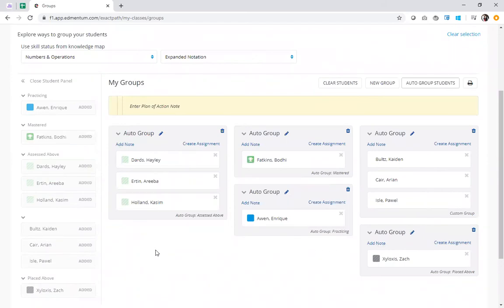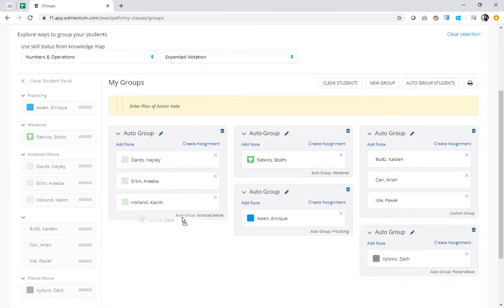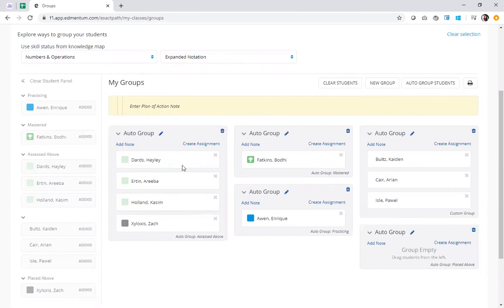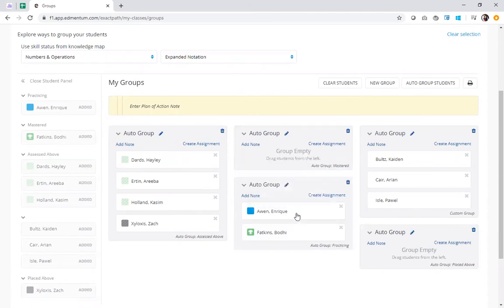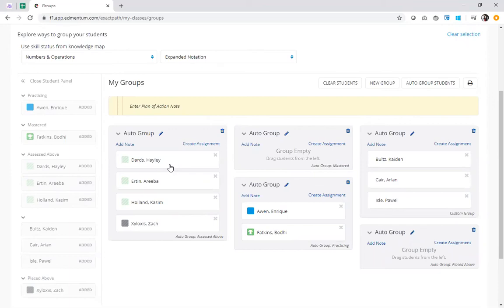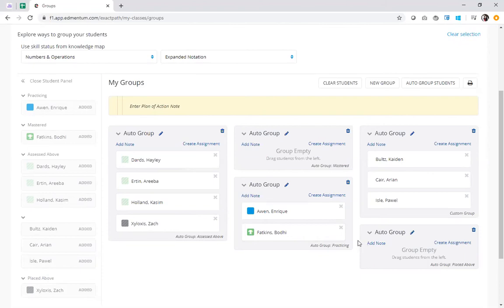Now I can review what the program has done and make adjustments as I wish. Maybe I want to go ahead and drag this student Zach who's placed above into the group with assessed above because I know that those students are going to have like skill sets. Similarly, maybe I want to put mastered and practice together because these students worked on this skill or are working on this skill recently. Now I've moved from five groups down to three with between two to four students each. Perhaps that's more conducive to the way my classroom structure is set up, but you saw just how easy it was to drag and drop students to get the groups just how you want them.